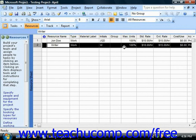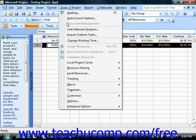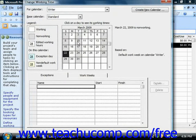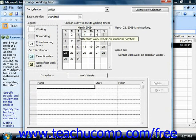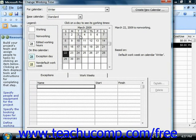You can create a new base calendar by selecting Tools from the menu bar and then choosing the Change Working Time command. This is going to open the Change Working Time dialog box. This dialog box allows you to change the working time for selected resources or change the default base calendar used for the current project, as well as create new base calendars. In order to create a new base calendar to use within your project, click the Create New Base Calendar button shown within the dialog box.